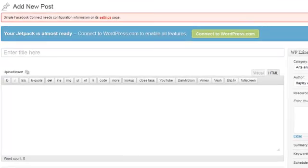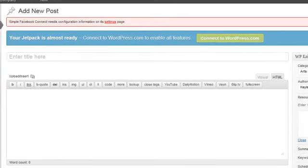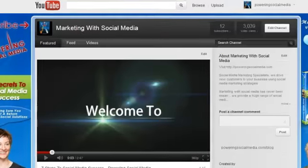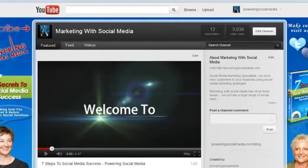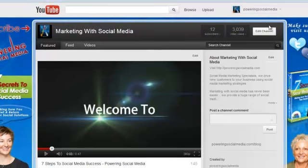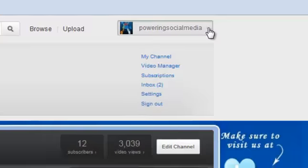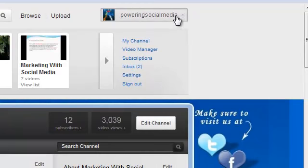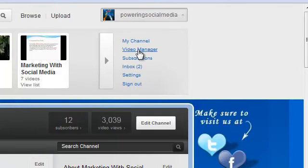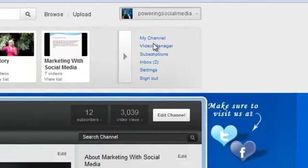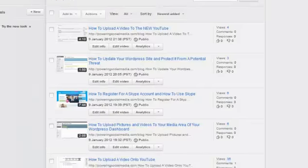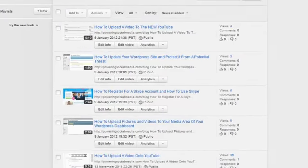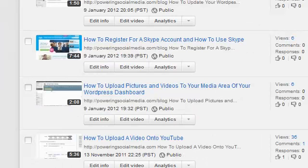Once you've clicked on the HTML, you're going to shoot over to your YouTube channel. Here we are on our YouTube channel, poweringsocialmedia.com. Up the top here I'm going to click on that which will drop down the box, and we're going to go to video manager.